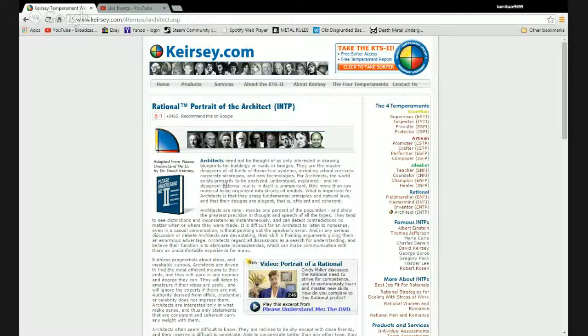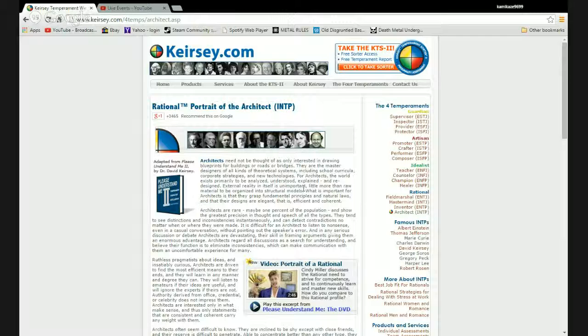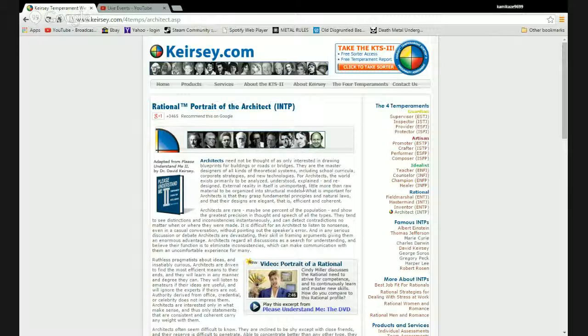Theoretical systems including school curricula, corporate strategies, new technologies. The world exists primarily to be analyzed, understood, and explained, and redesigned under my guideship. That's right, you can all die. External reality in itself is unimportant, little more than raw material to be organized into structural models. Well, I wouldn't say external reality is unimportant, just randomly running a mountain of shit a lot.